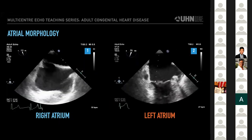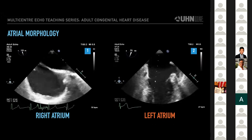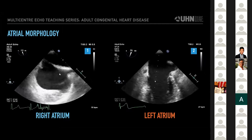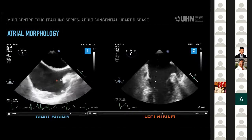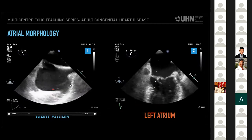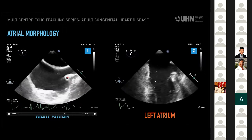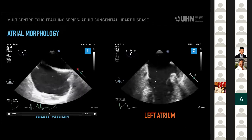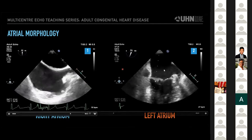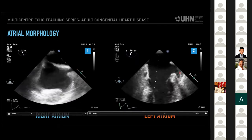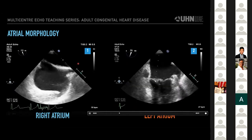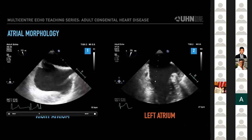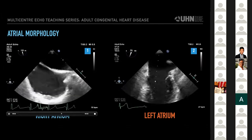These clips from a normal heart highlight these differences. Clip one shows the key right atrial identifiers, including the broad-based right atrial appendage, the crista terminalis, and the septum secundum. Clip two shows the narrow finger-like left atrial appendage. Not all patients will have such clearly defined atria, especially adults with congenital heart disease.